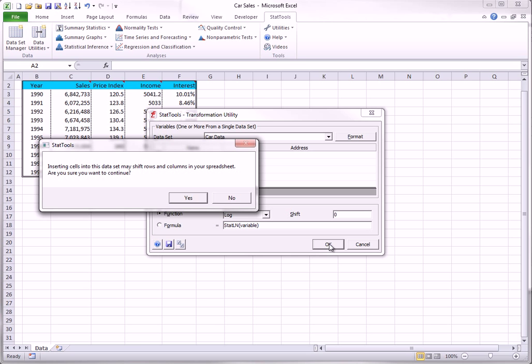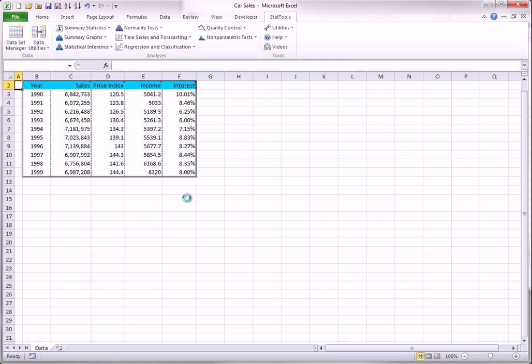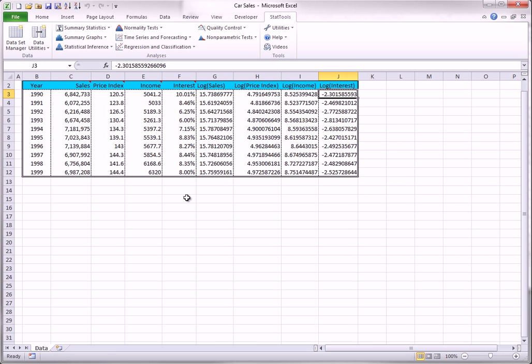As you see in other Data Utilities, you will be warned that the new variables might shift some rows and columns in your data set. When you click Yes on this warning, you see the following additions to the data set. The new columns are automatically part of your StatTools data set. You don't have to add them through the Data Set Manager.